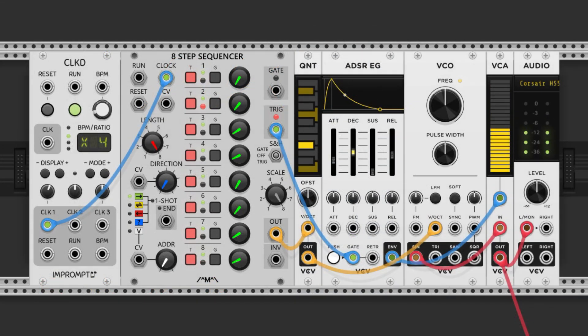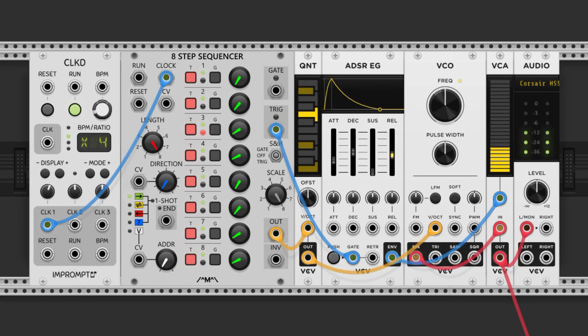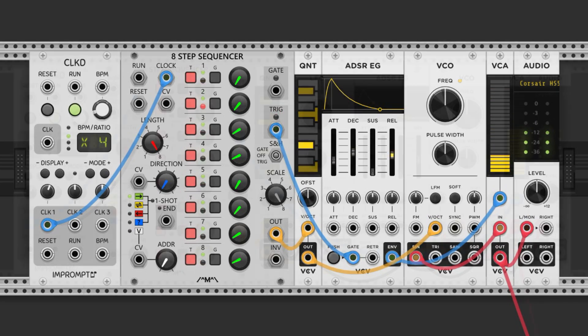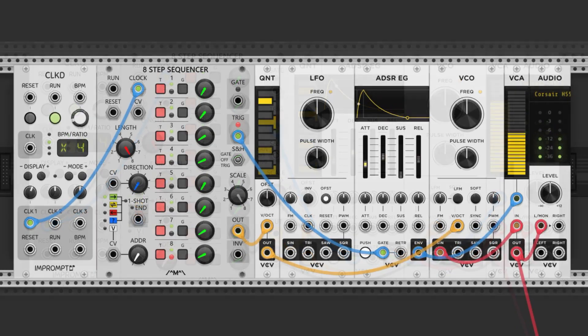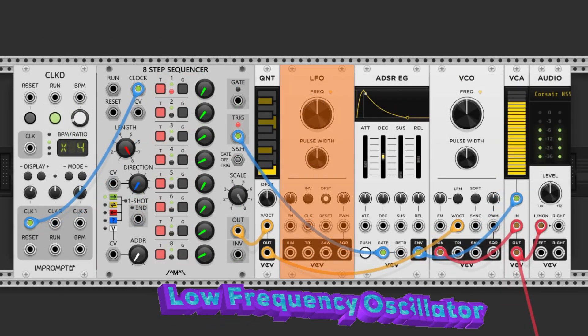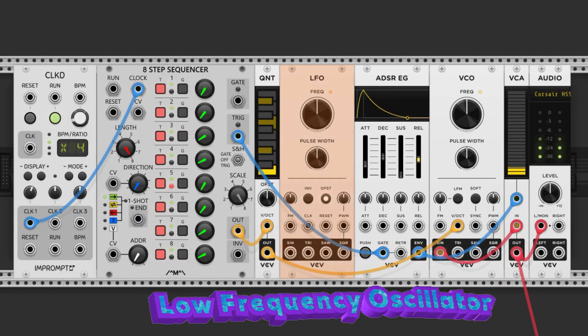Here is a C minor 7 arpeggio. I made this with the same setup that we just described earlier. It sounds great, but we can make it a bit more interesting by modulating some of the parameters with a low-frequency oscillator.